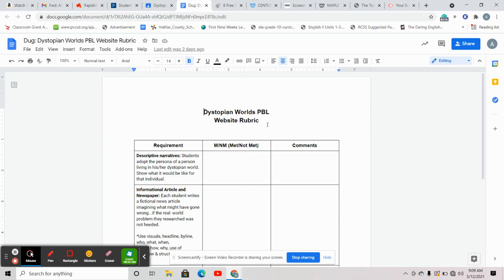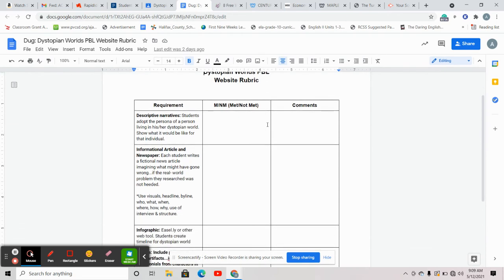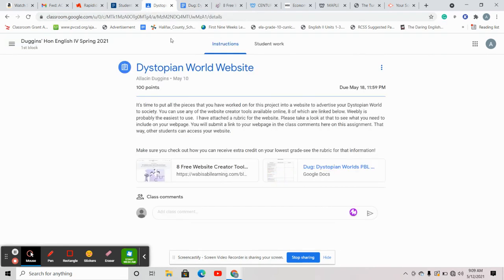So once you're done with the narrative, this is your last step. By the beginning of next week I should be able to tell you if you need to take the exam or not. The exam is Monday and Tuesday — we're going to watch another dystopian film. If you have to take the exam, it's an essay that you will write in class on Wednesday about the dystopian film. If you don't have to take the exam, all you have to do is chill out with us and watch a movie.